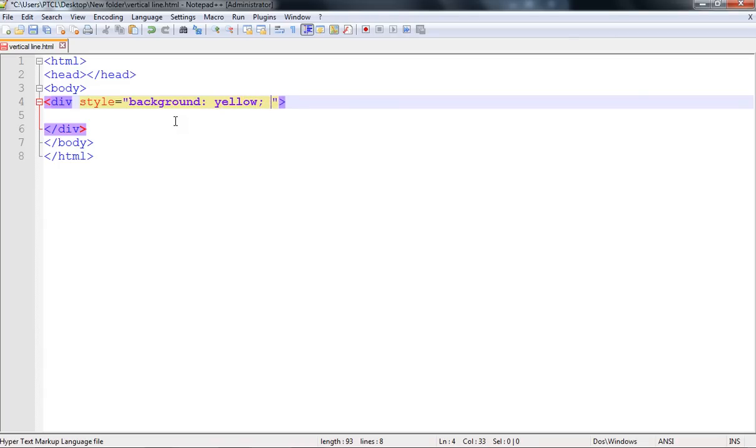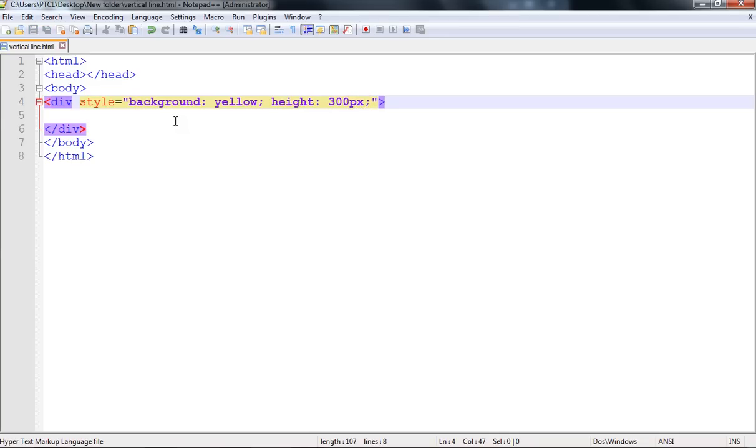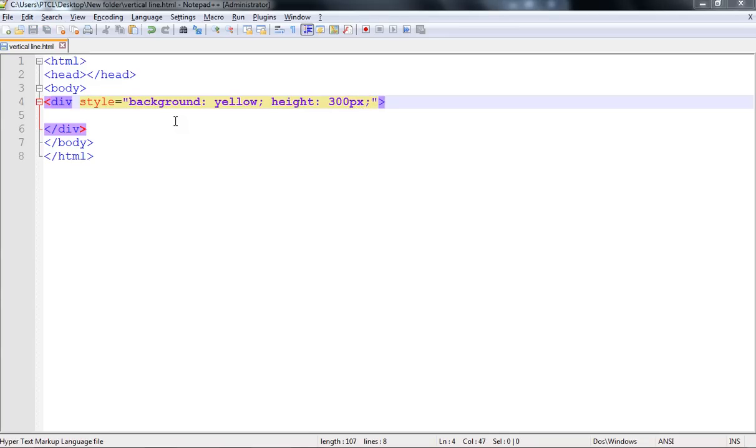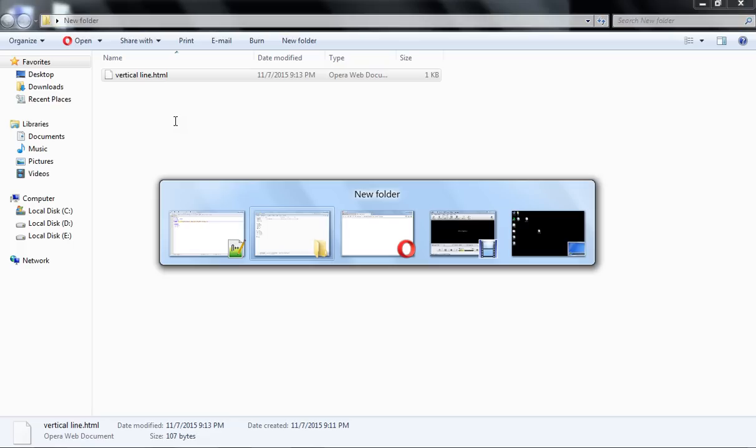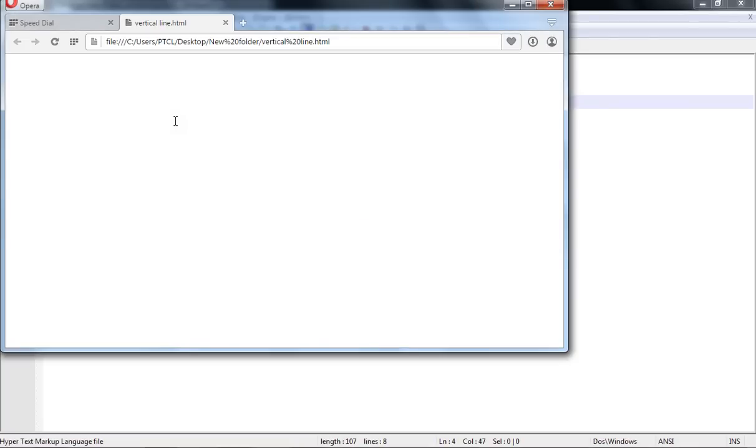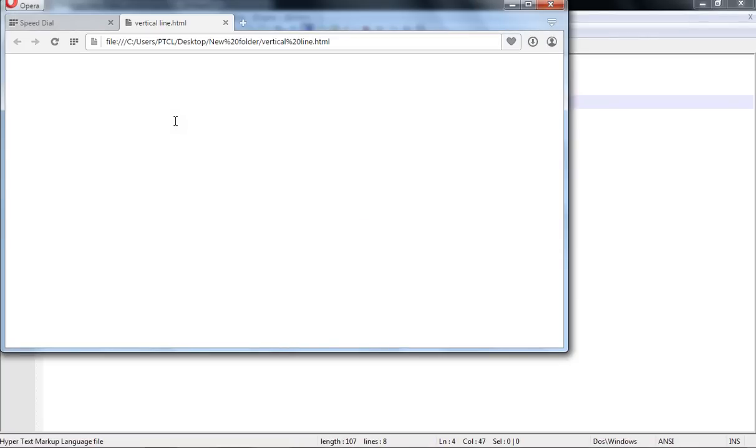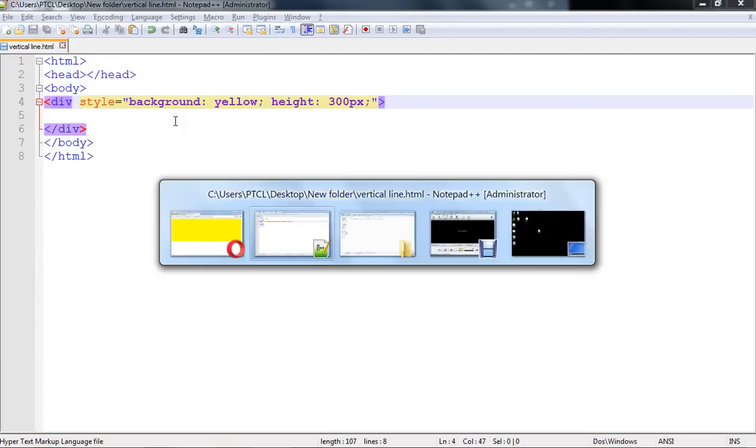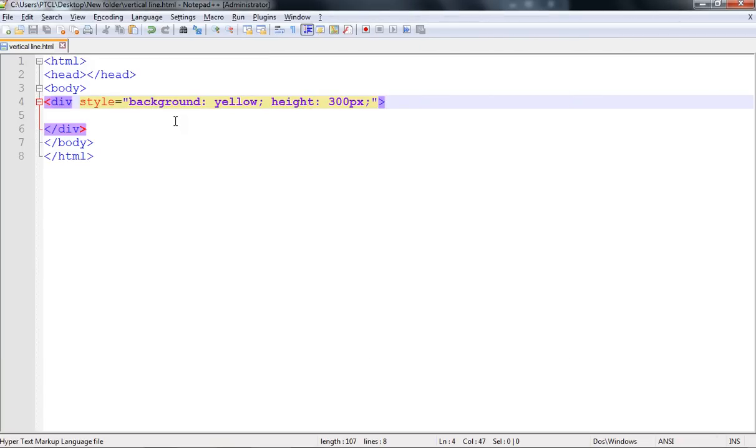Let's check it, save it and come to the browser. You can see our div tag has been made. Now I would like to draw the vertical line, so for this purpose I am using the border left property.